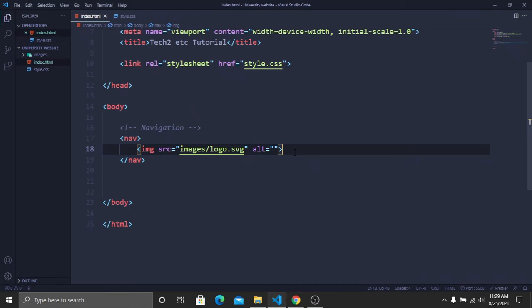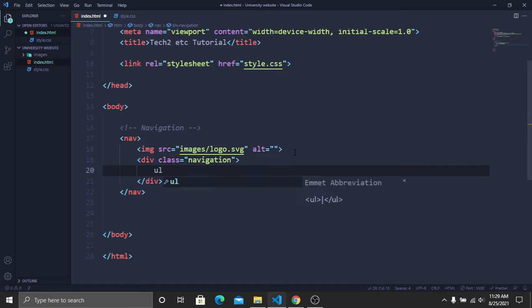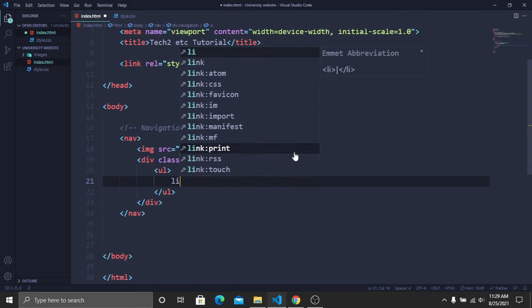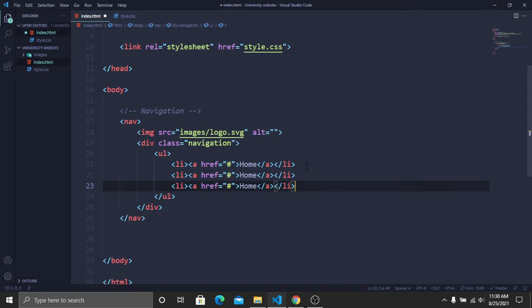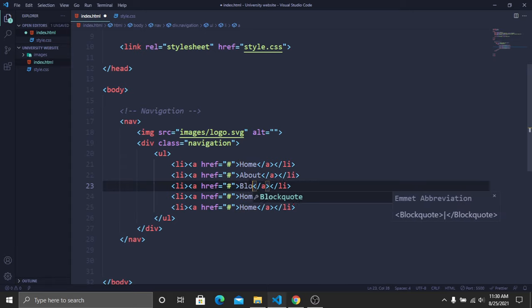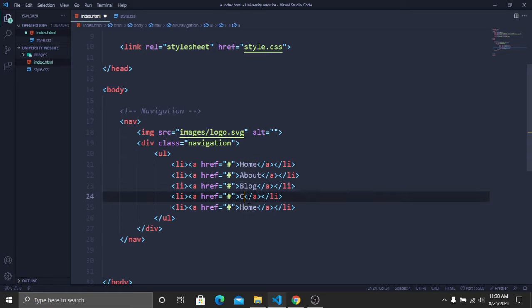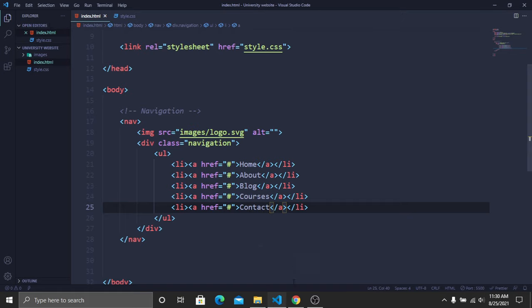After the logo, create a div tag with class name 'navigation' to hold the nav links. Inside it, create a ul tag, then li tags each containing an anchor tag with href set to hash. Add five nav links: Home, About, Blog, Courses, and Contact. Save and confirm all nav links appear on the page.